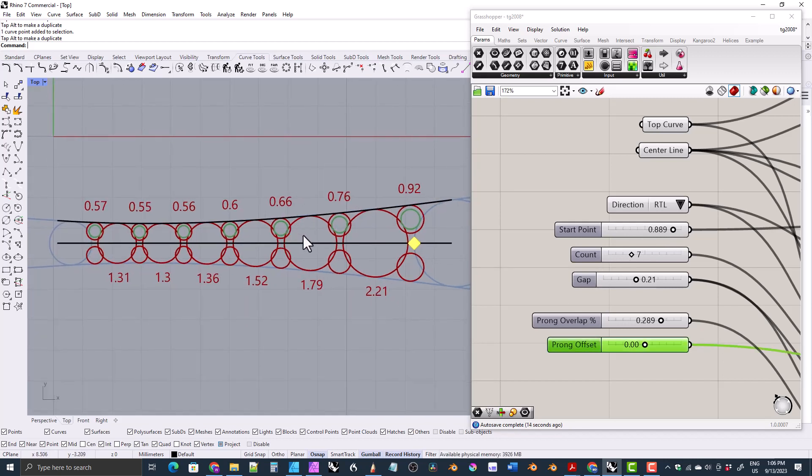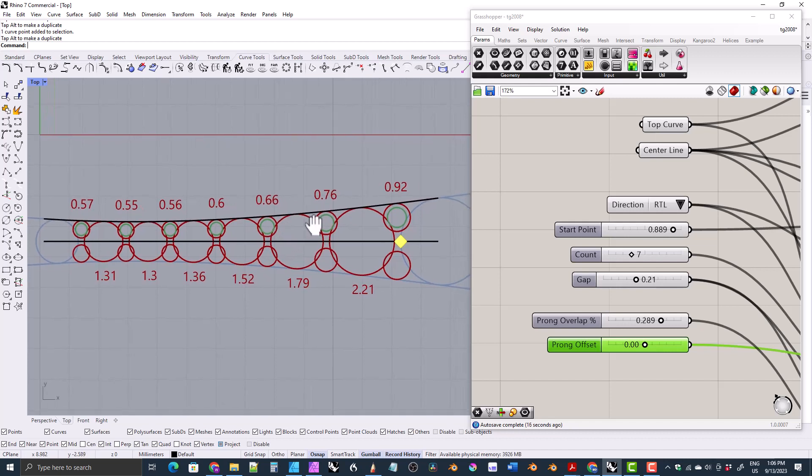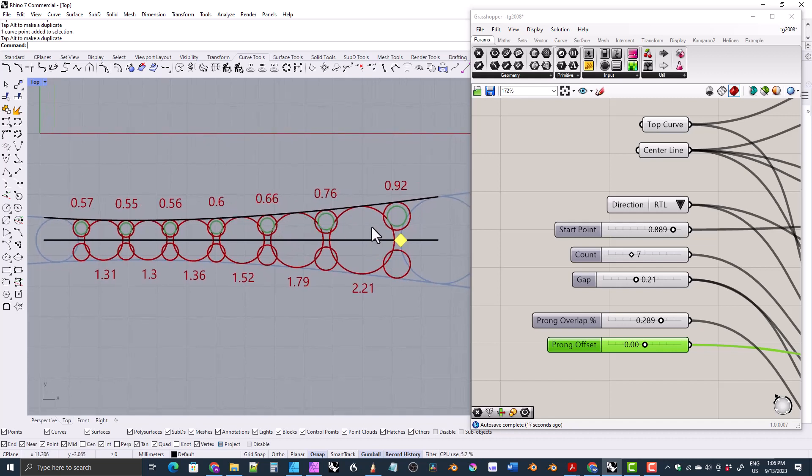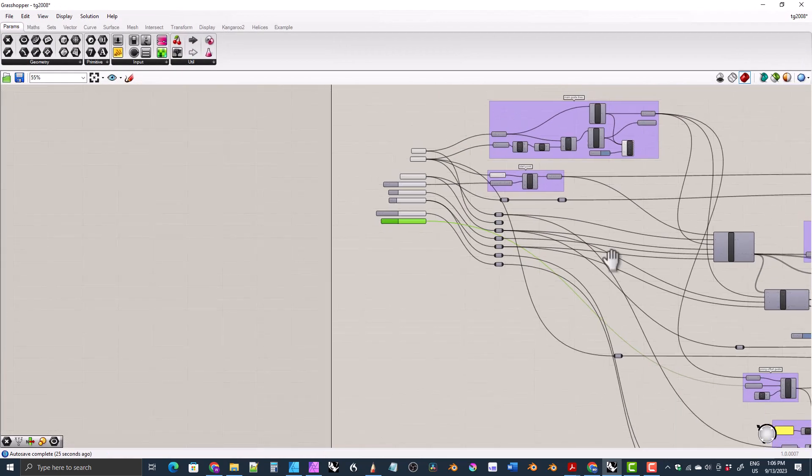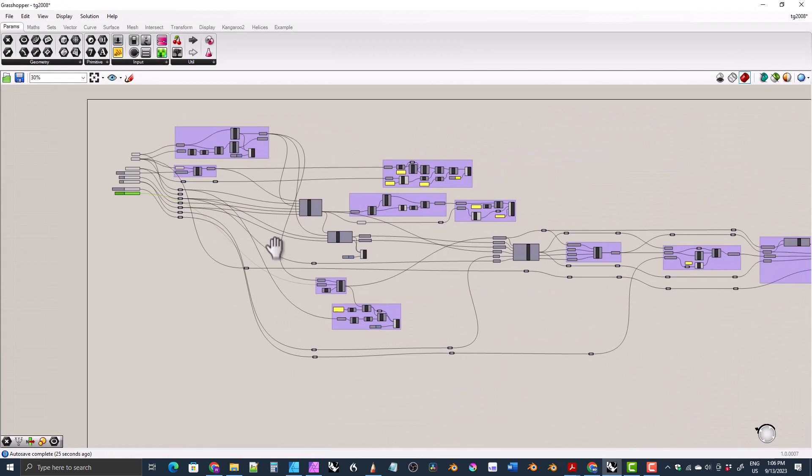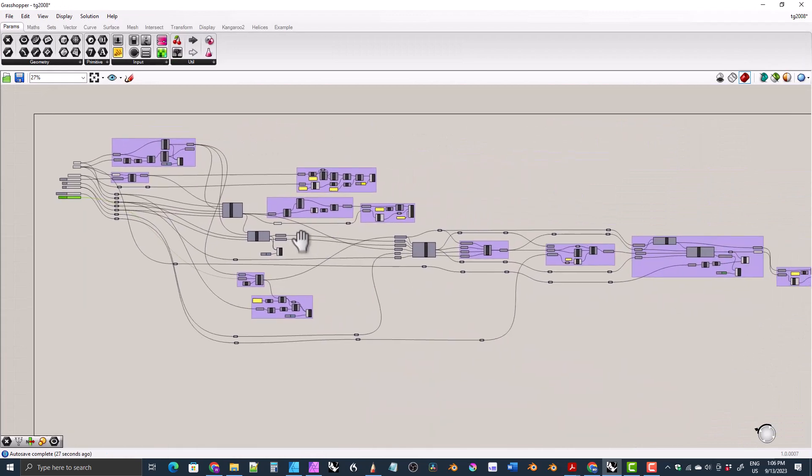So that's just a basic overview of what I've got so far. Of course, it doesn't actually put the gemstones or the prongs in there yet. And it is a pretty complicated script. It's got a lot going on.